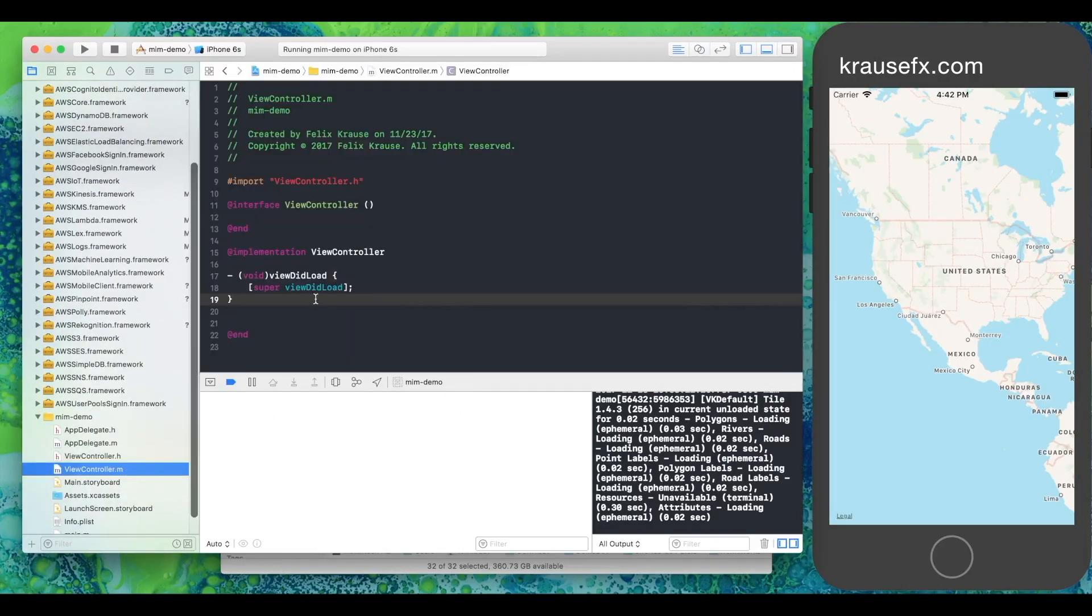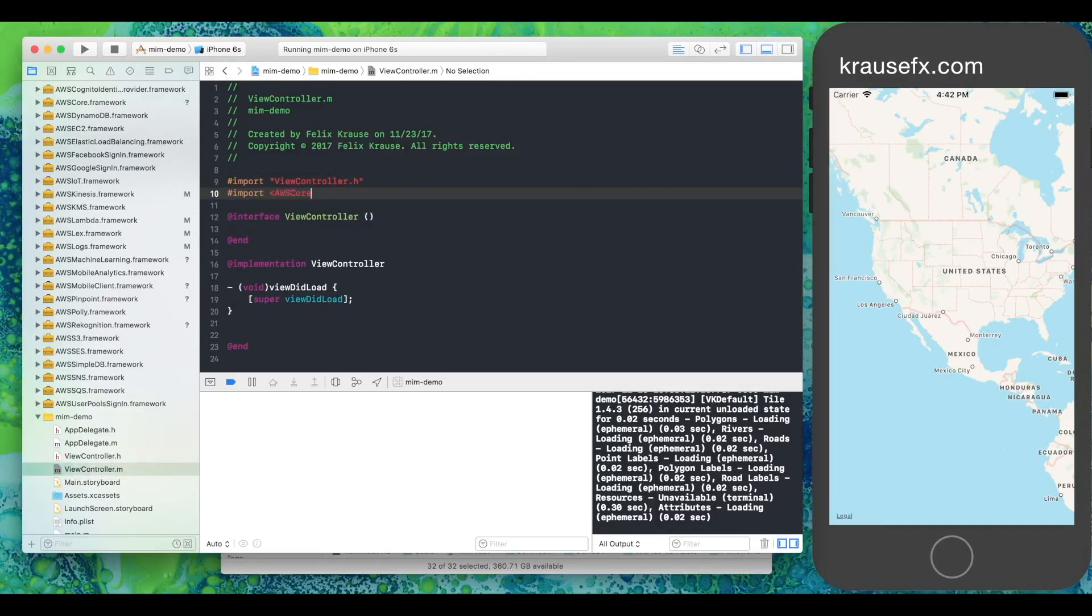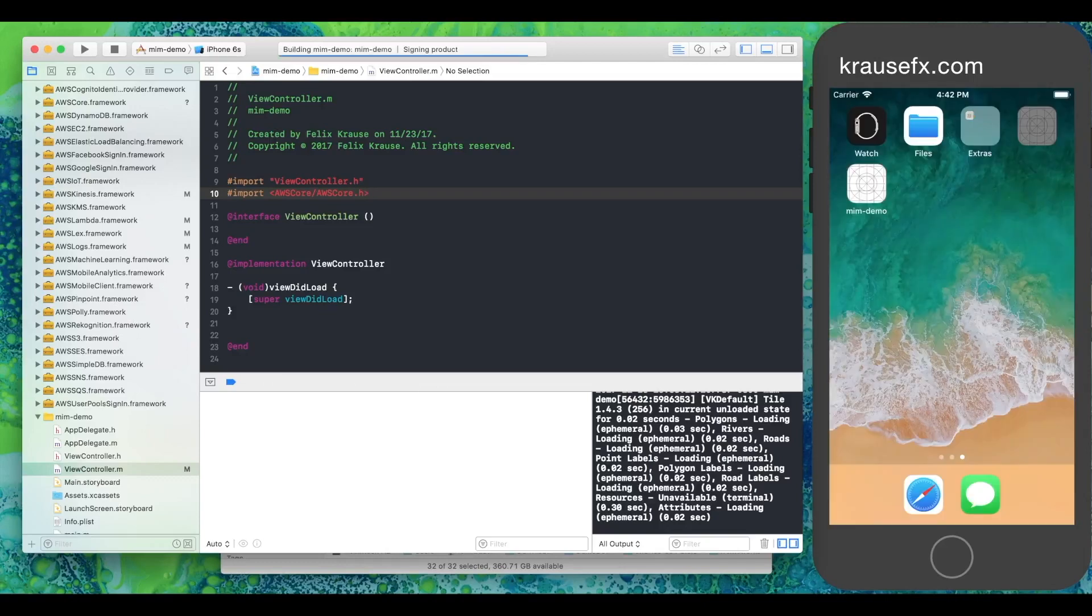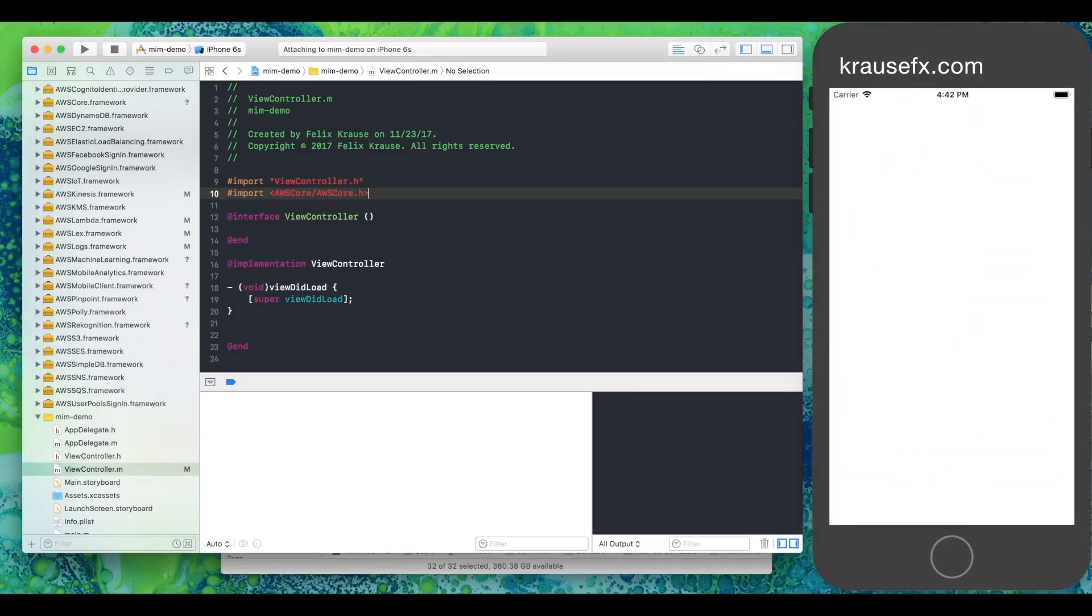All that's left to do now is to import the framework into our code to be vulnerable. An attacker can insert any malicious code into the SDK. For example, they can show a phishing pop-up to steal a user's Apple ID credentials.